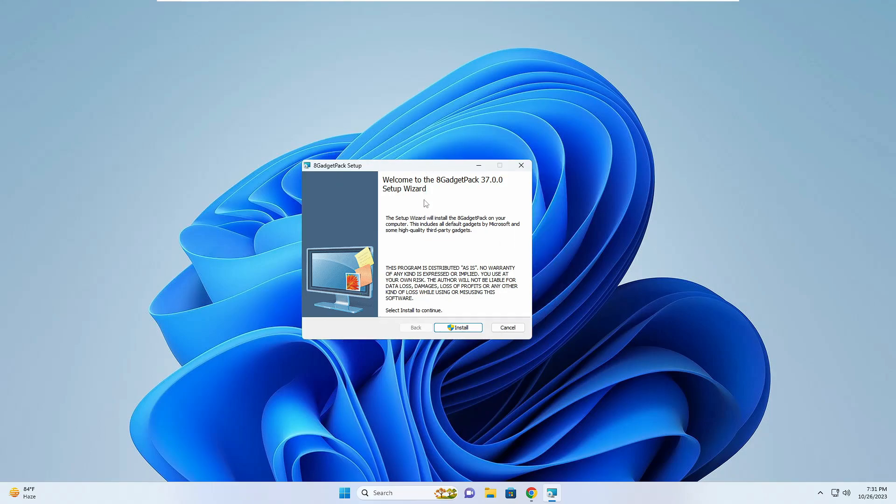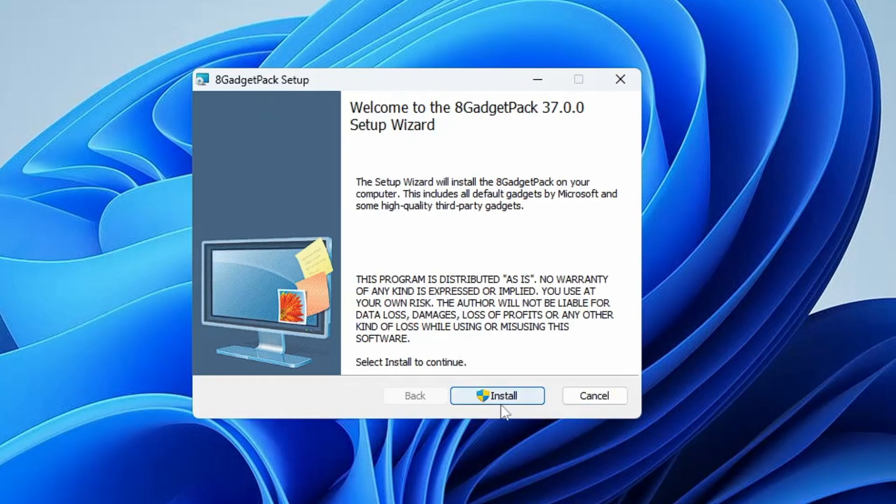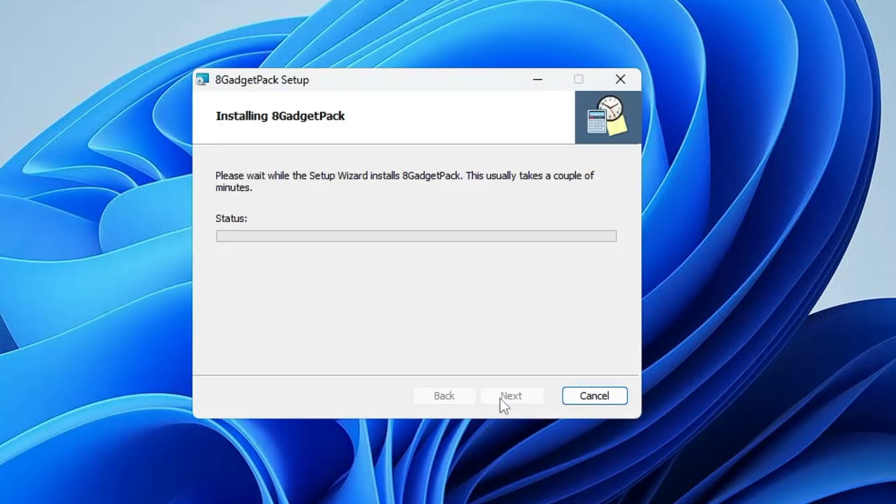The setup wizard will be up here. You have to click on install and the installation will now be started.